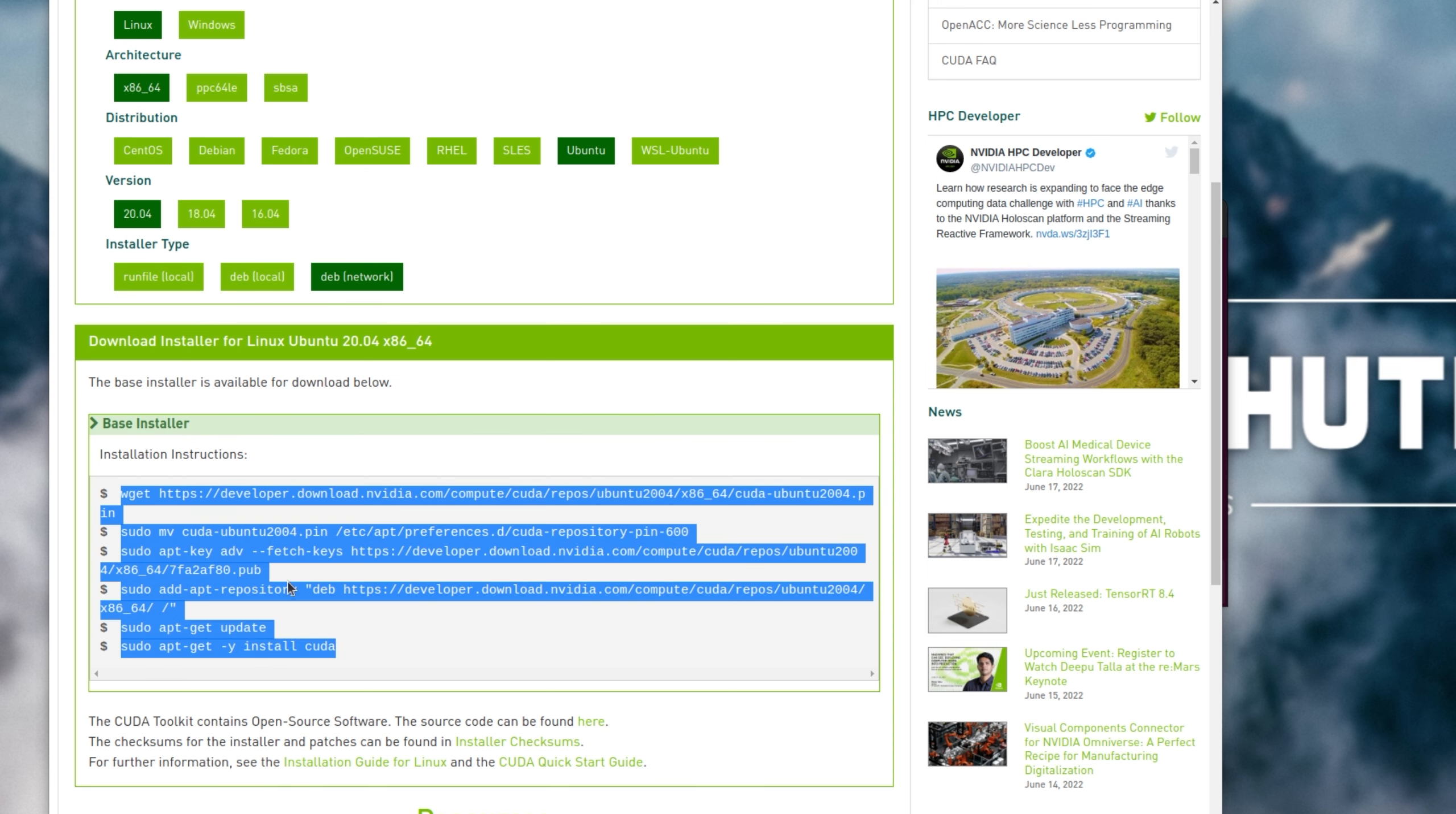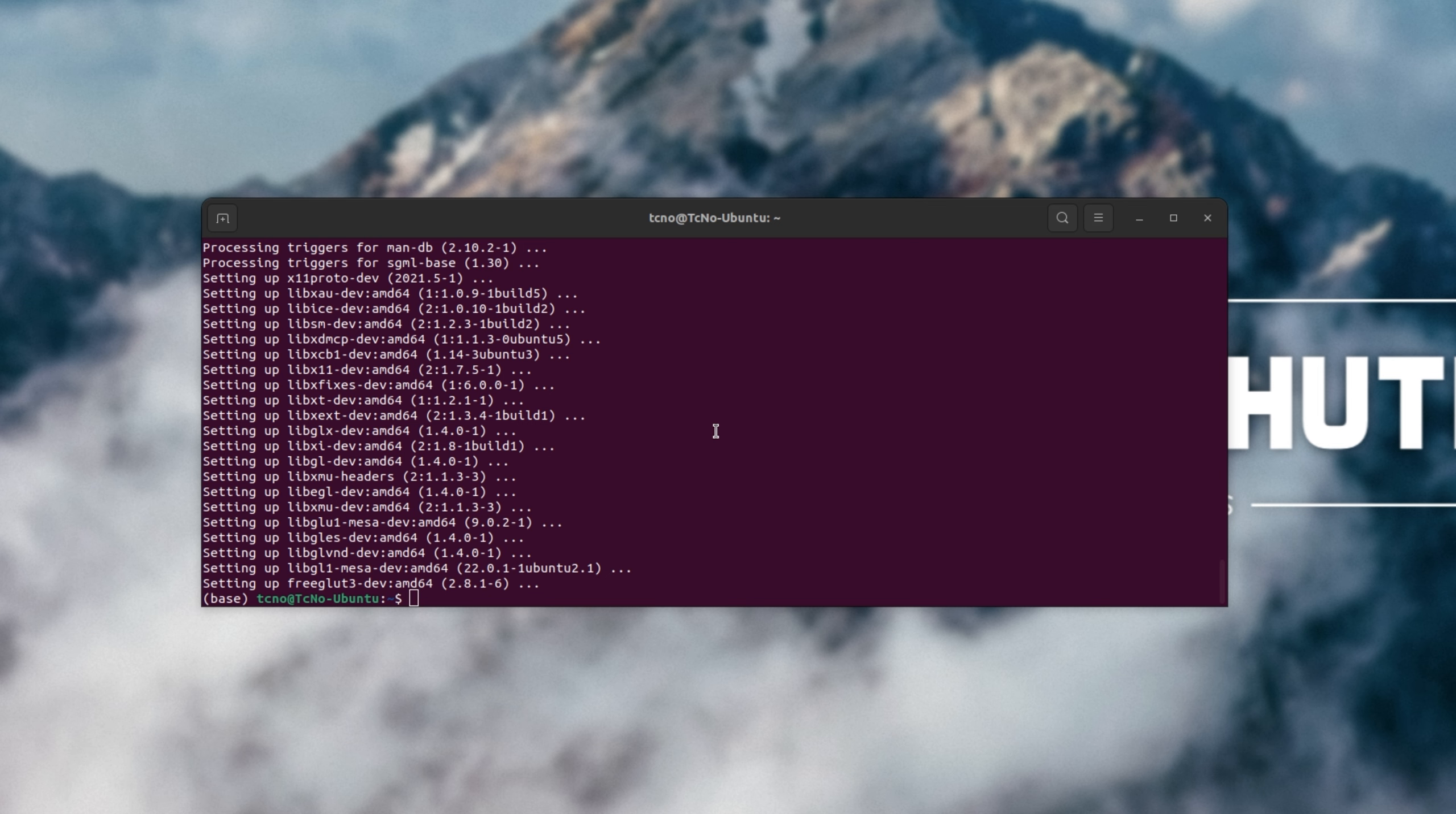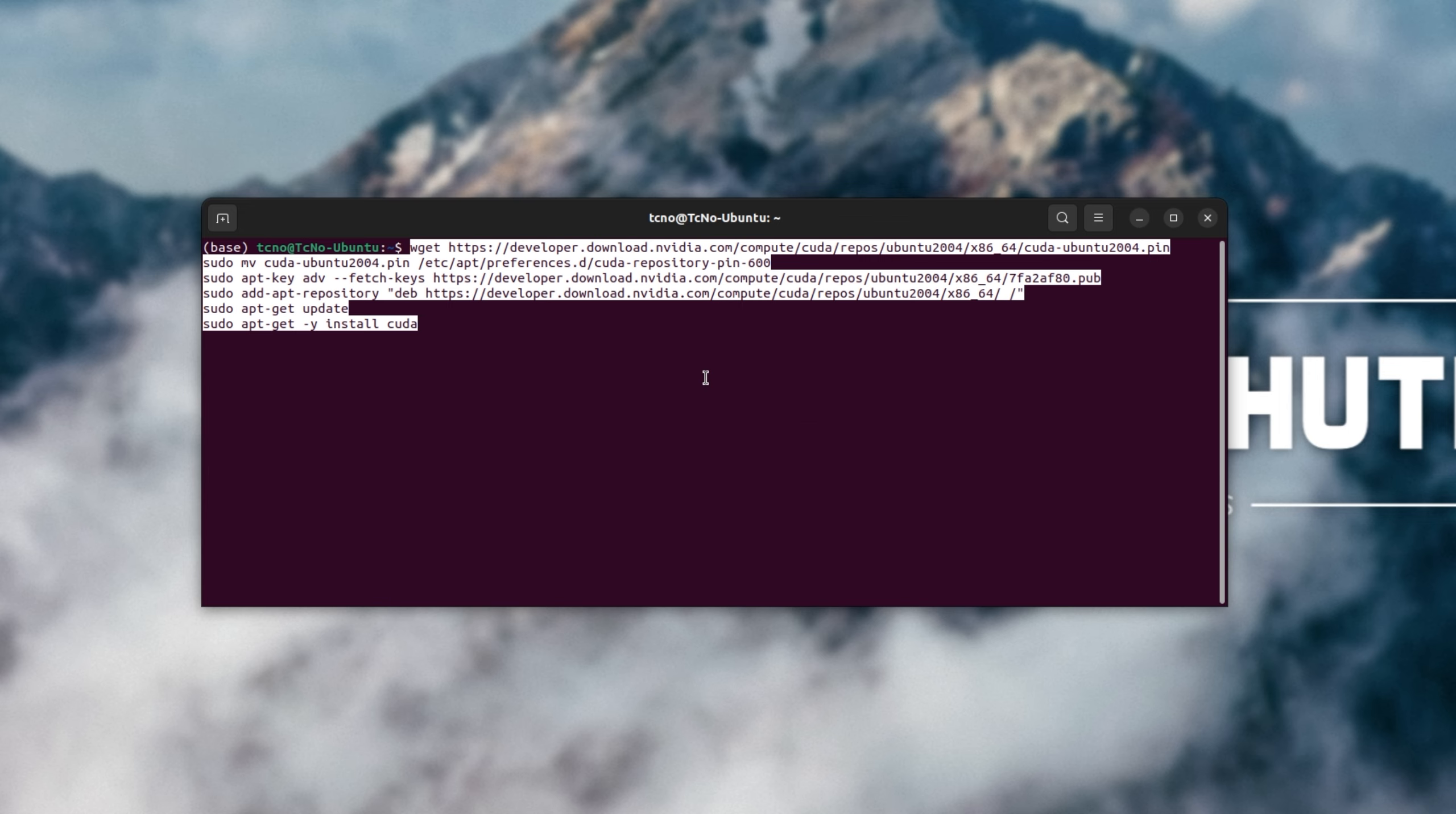This is the install command, and I'll copy it from start to end. Just note you won't find this in the description down below, as you need to find it yourself. With everything copied from that block, I can minimize this, head into my terminal, and right-click paste it in here.